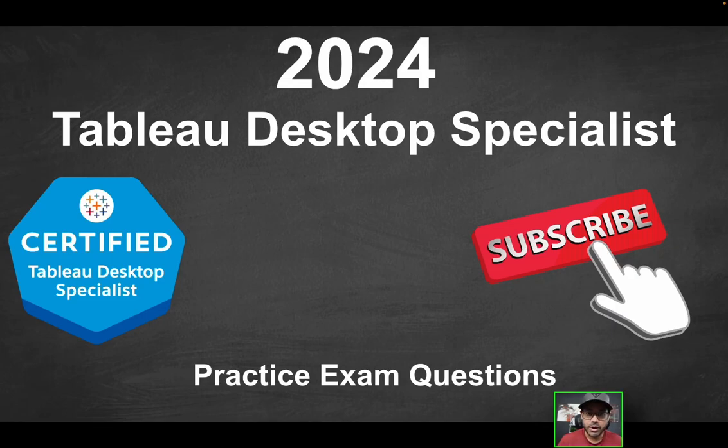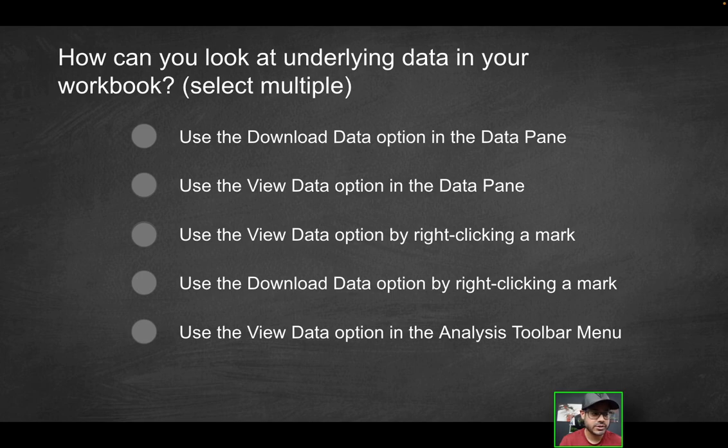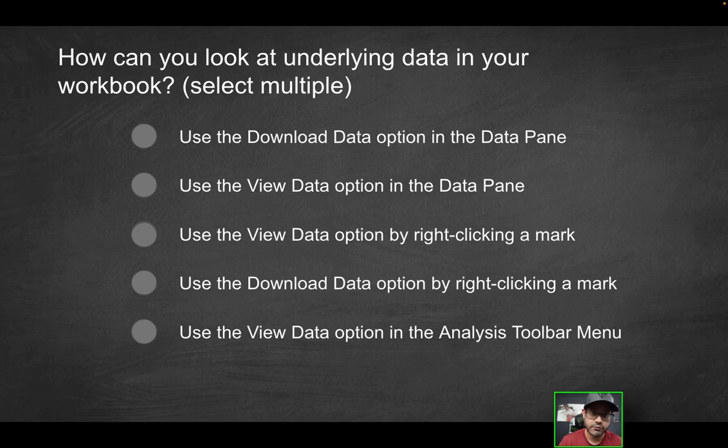Hey folks, welcome to part 11 of the Tableau Desktop Specialist Practice Exam Series. First question is going to be, how can you look at underlying data in your workbook or visualization?